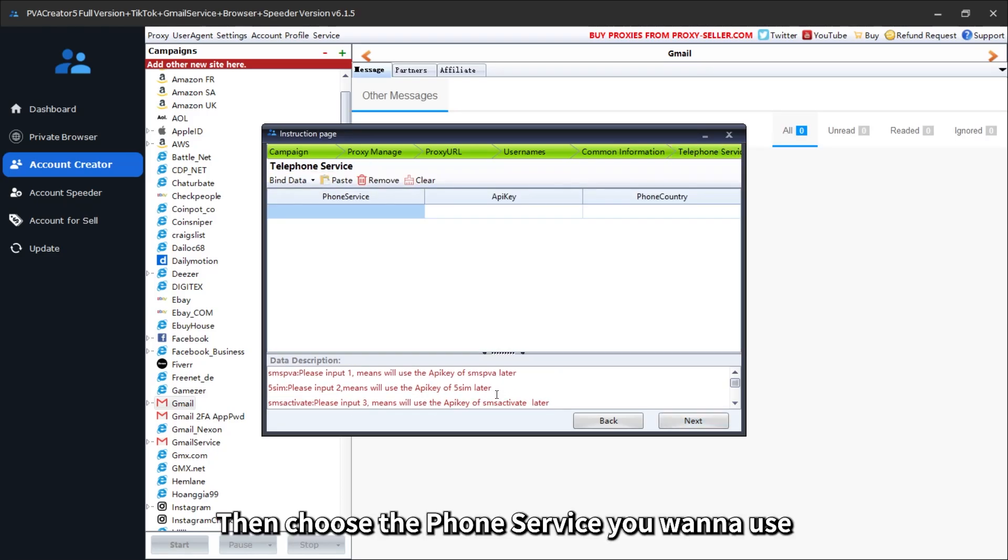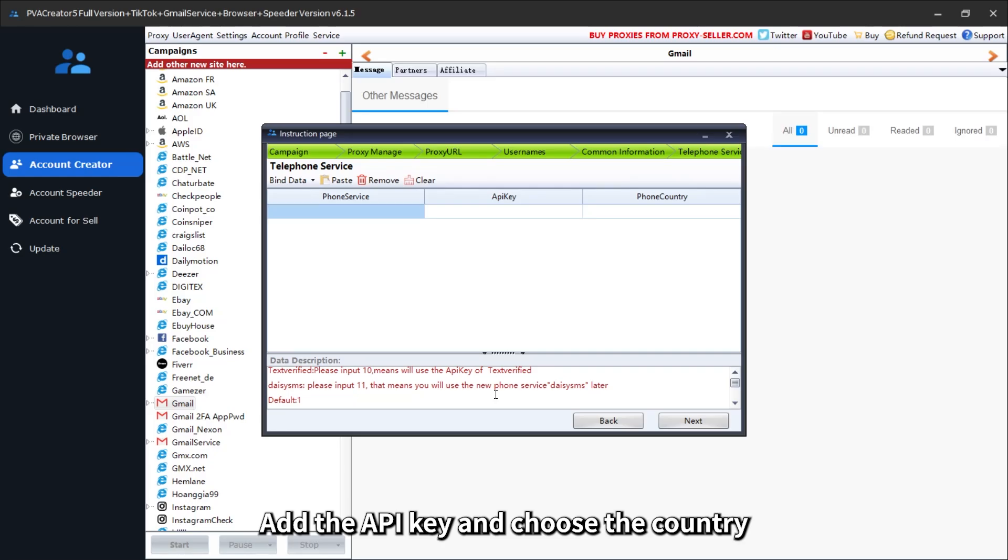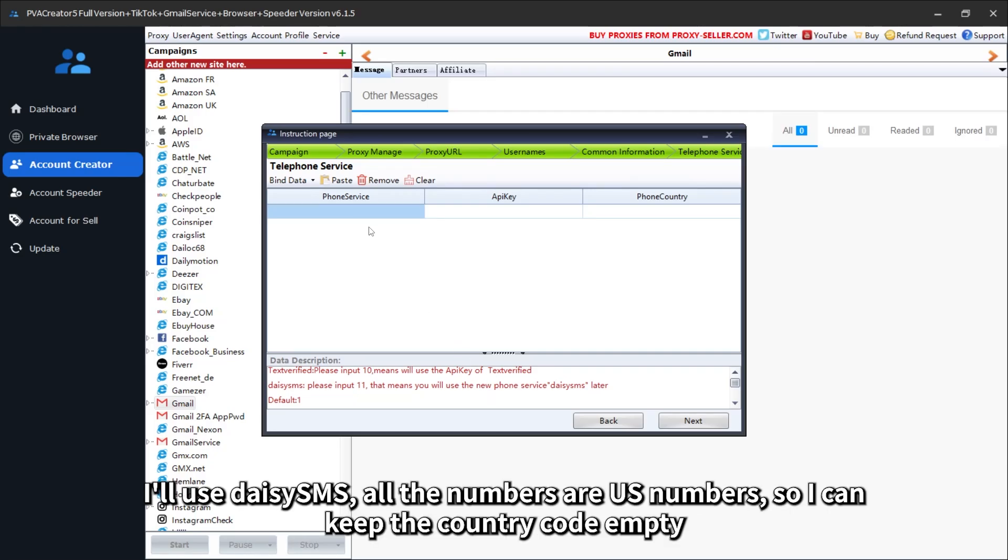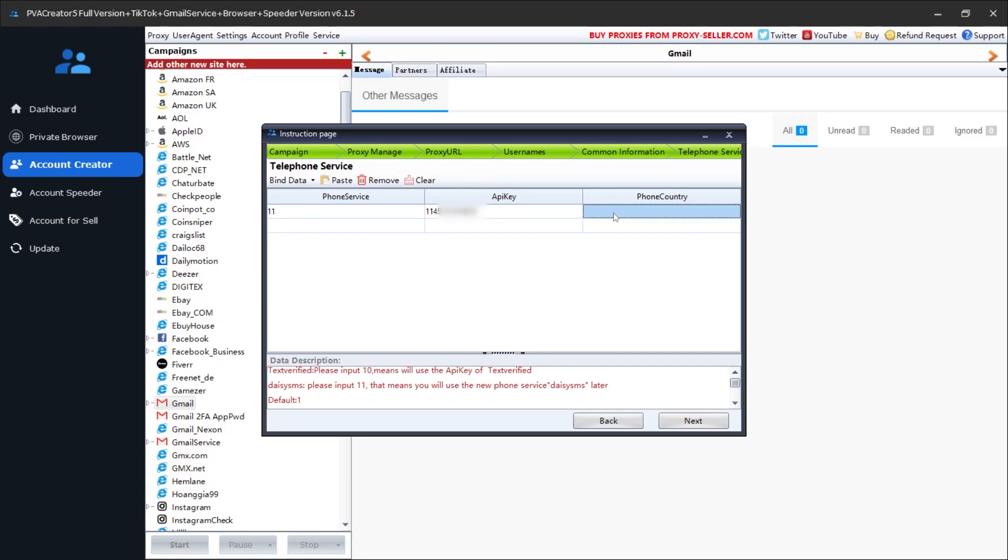Then choose the phone service you want to use. Add the API key and choose the country. I'll use Daisy SMS. All the numbers are US numbers, so I can keep the country code empty.